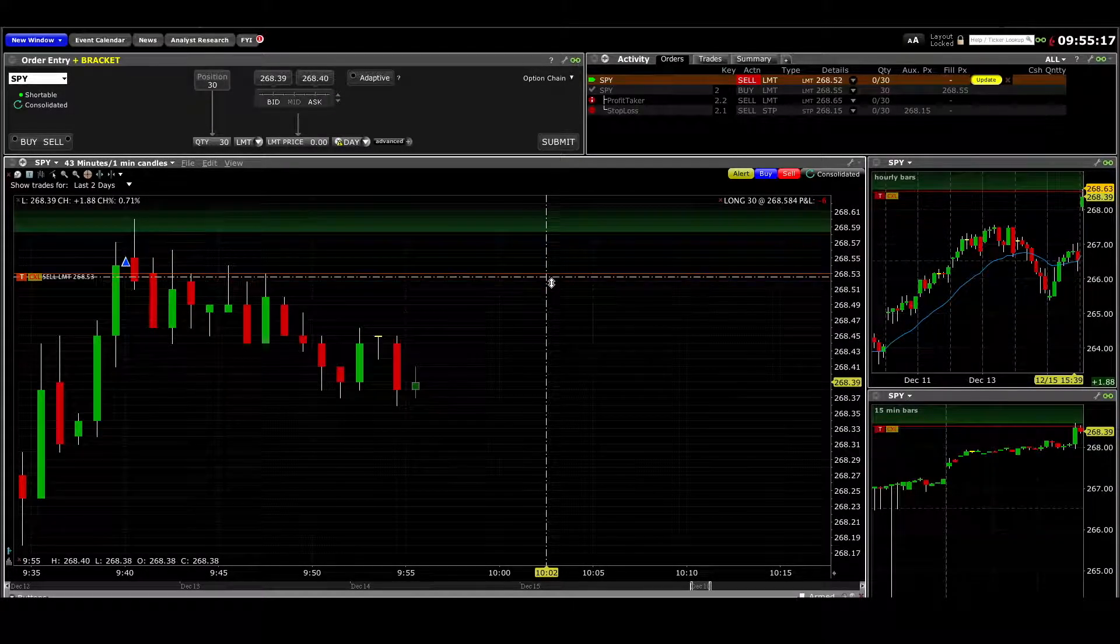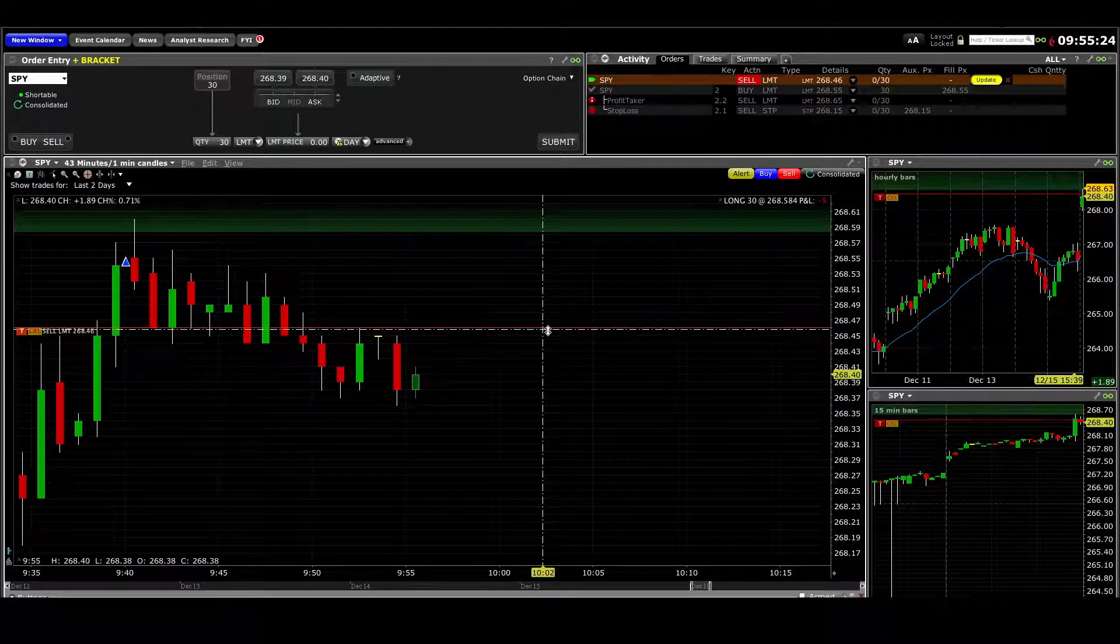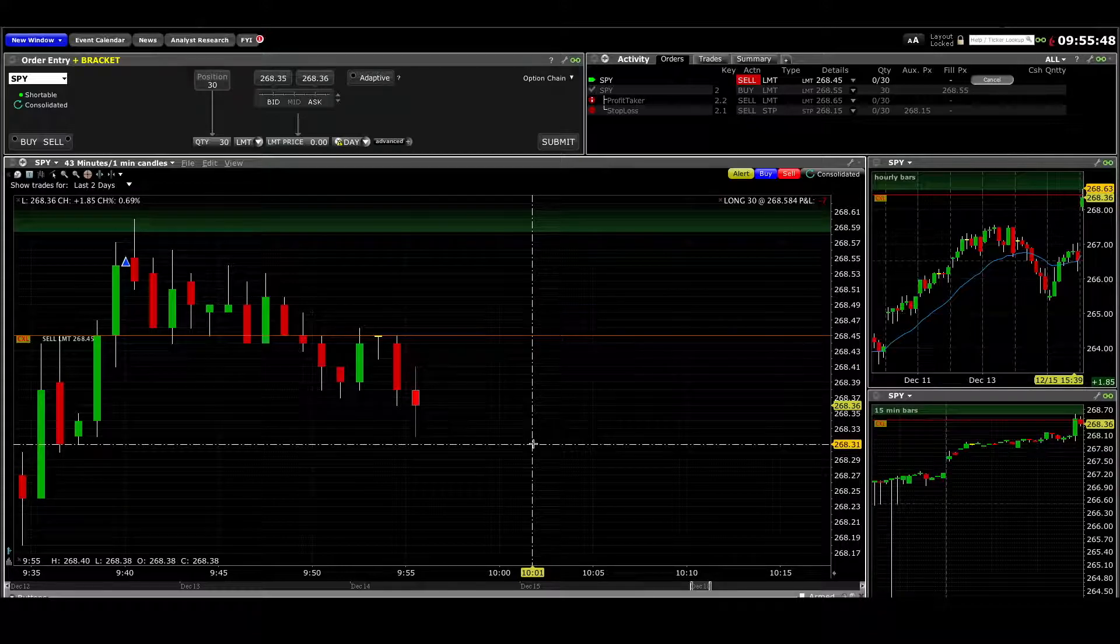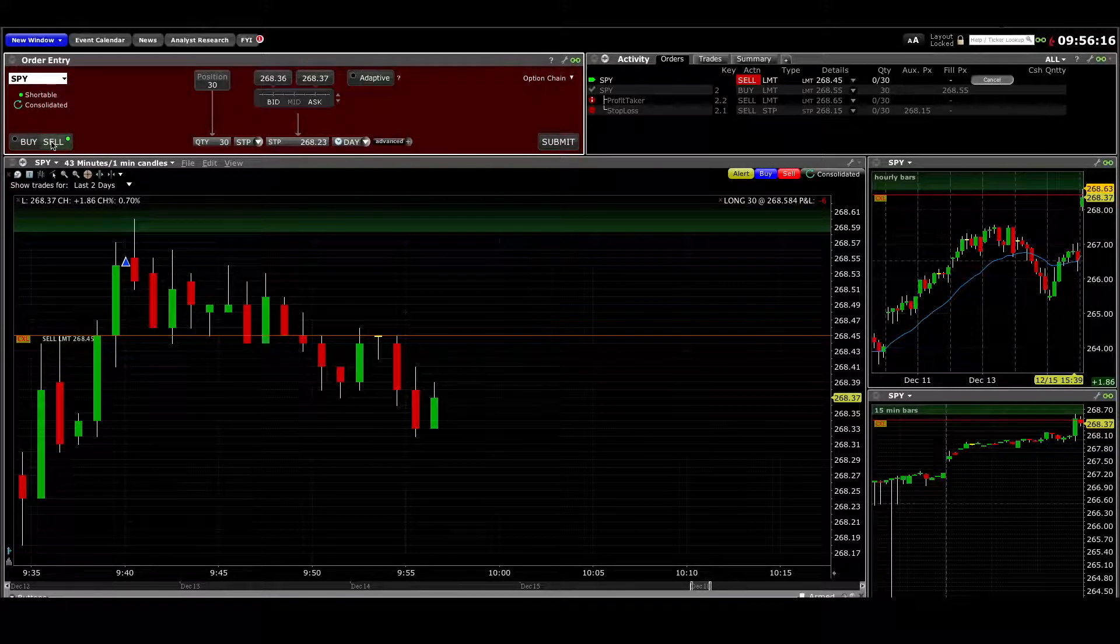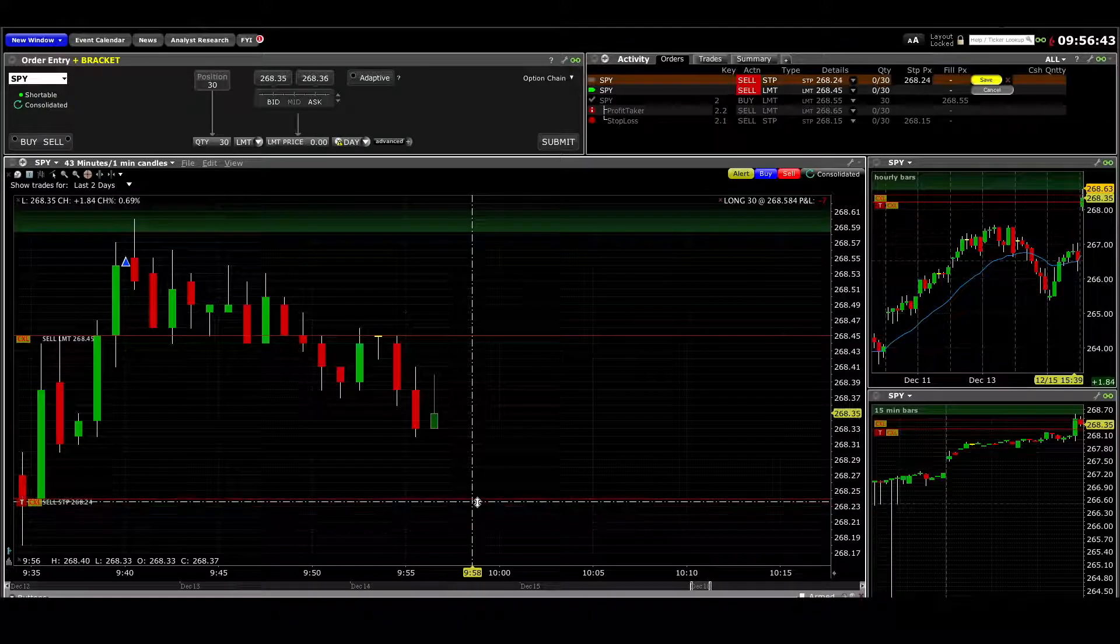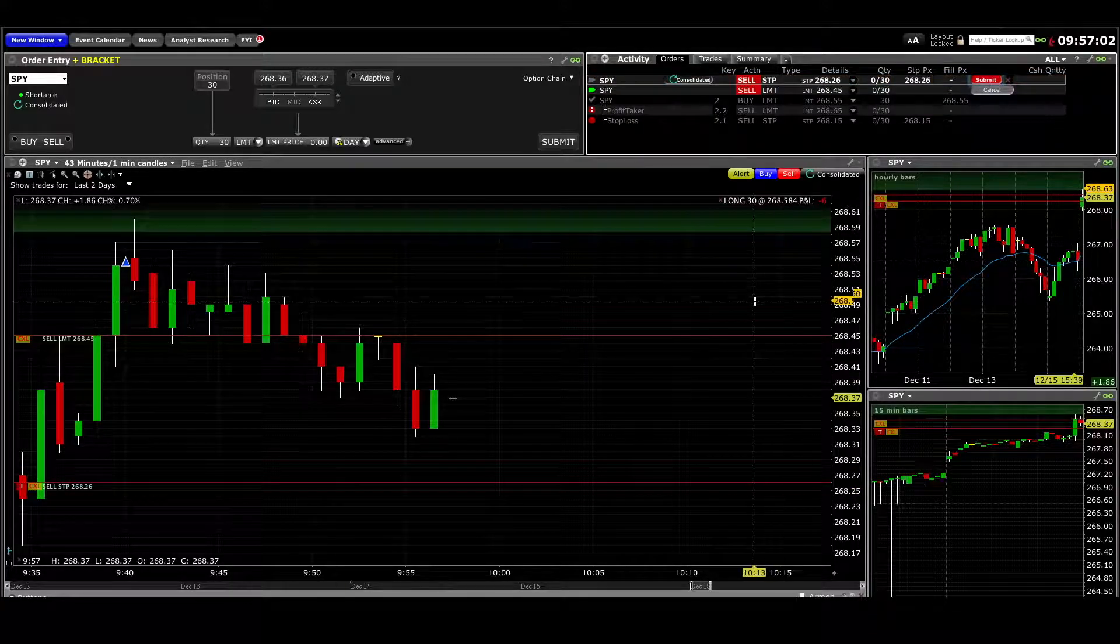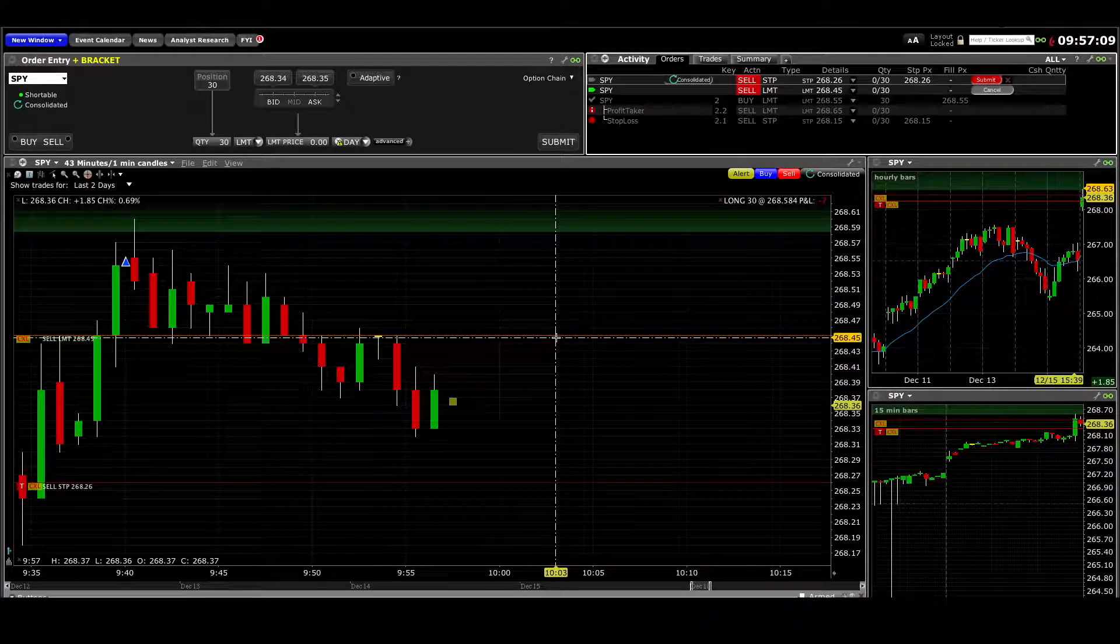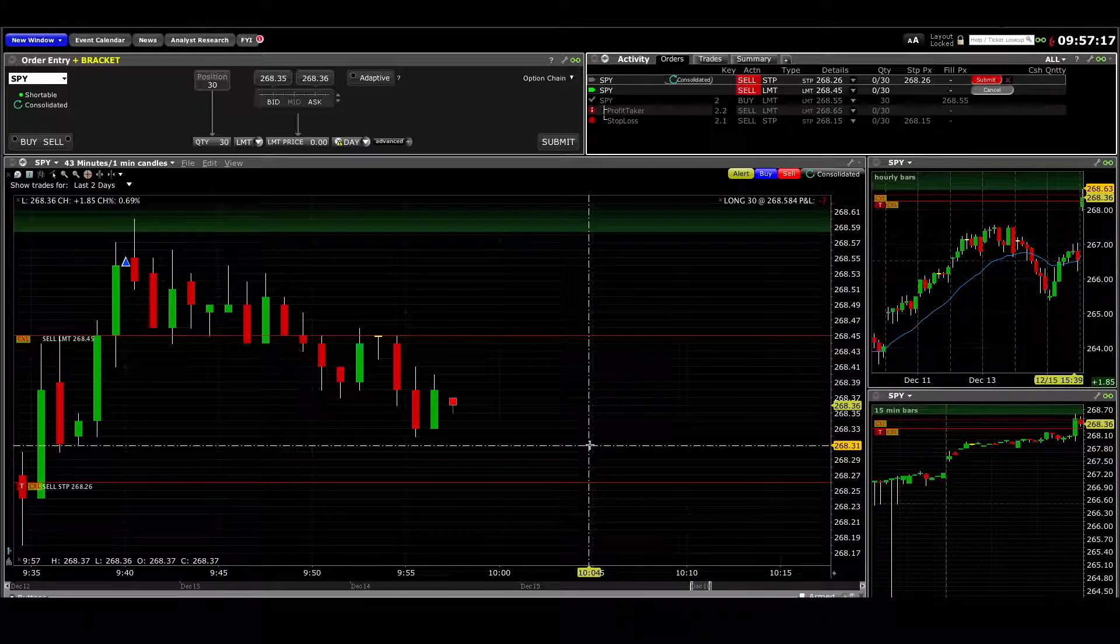I'm going to try to get out with a small loss here. I'm in a tough spot - it's not really doing what I wanted it to do. Either it's going to stop me out for a one-point loss or a three-point loss, which sucks, but it's just not doing what I thought it would.